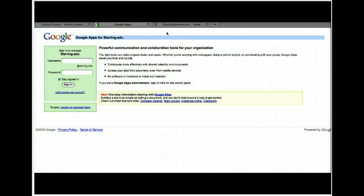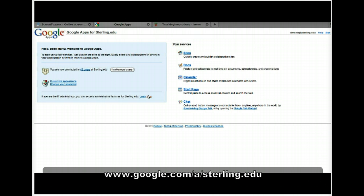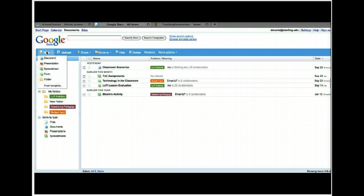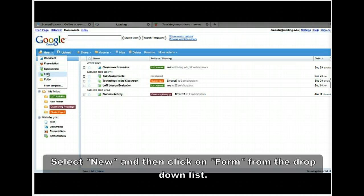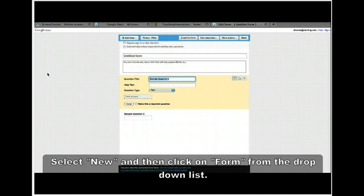To start, go out to Google Apps where we've been before and sign in. Once you sign in, come over to where it says Docs. Go to New, down to Form, and here's the beginning of creating your survey.